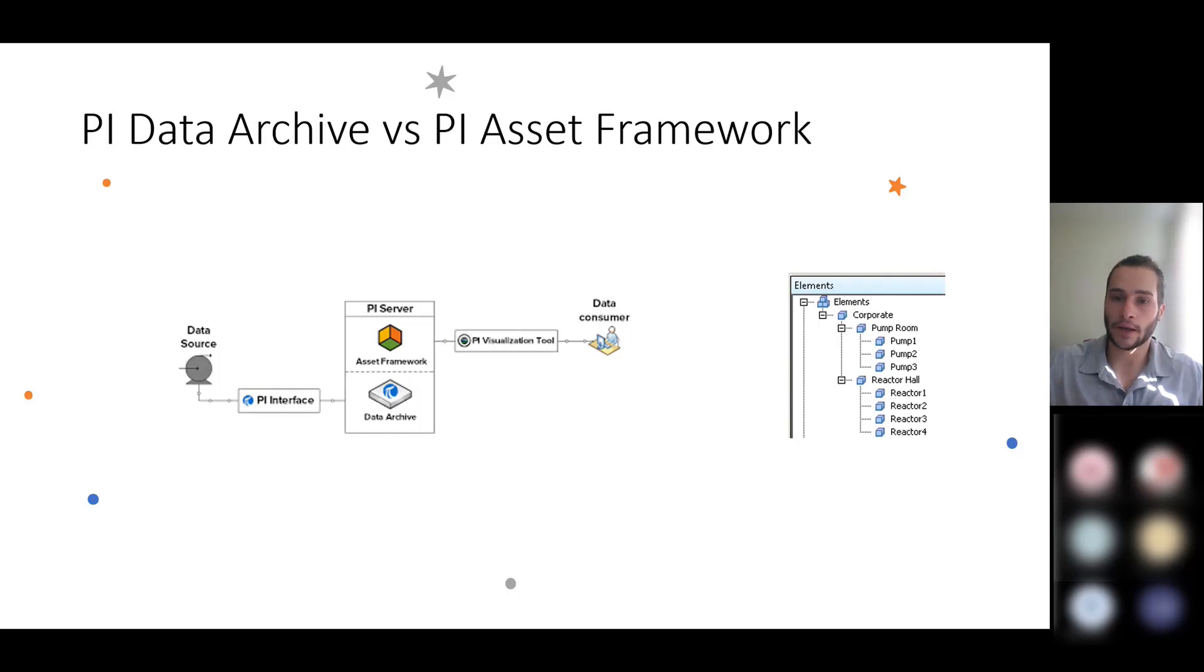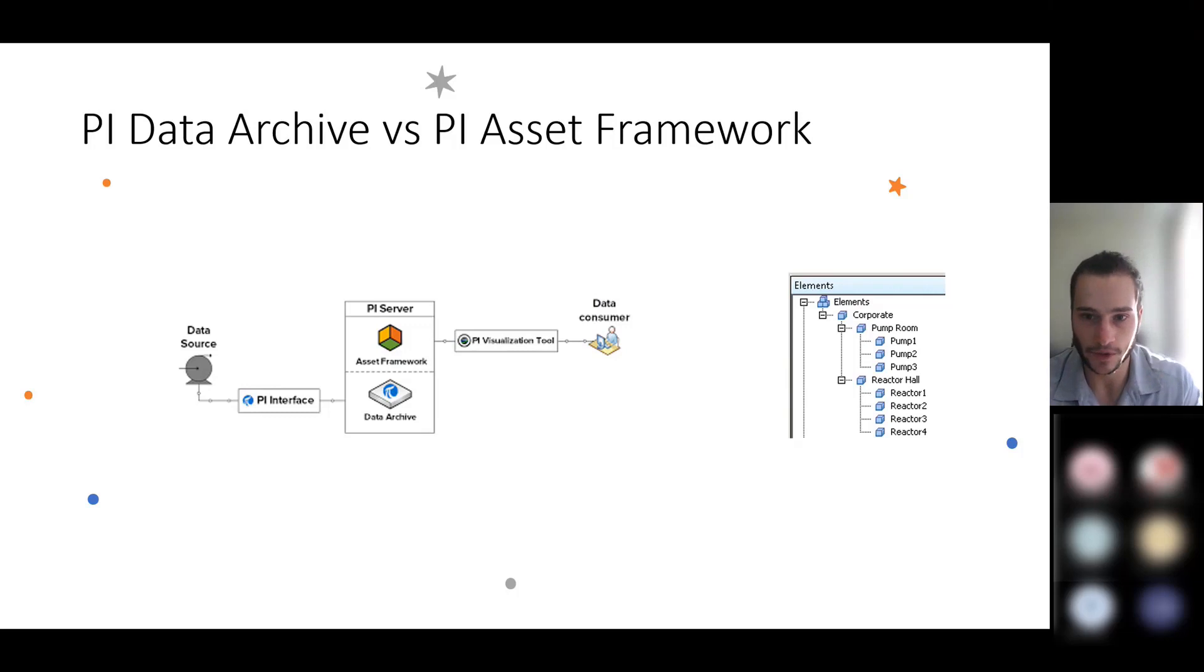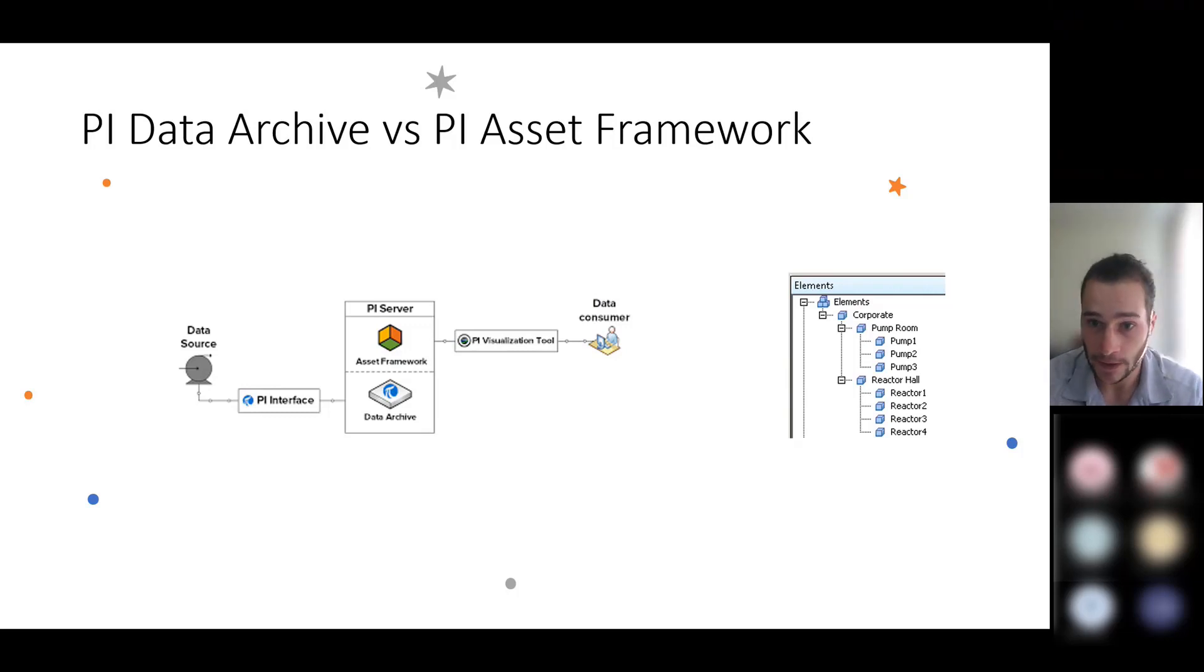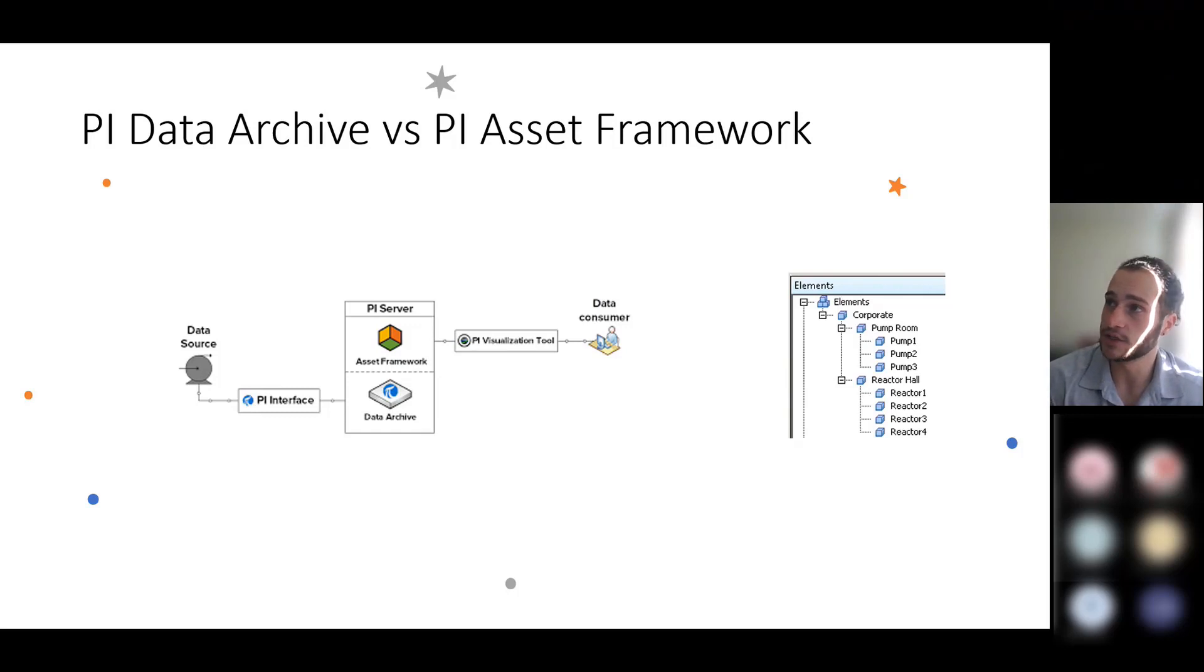Here I wanted to talk about the difference between the PI Data Archive and the PI Asset Framework, which is a common source of confusion. These two concepts work together and it's actually kind of unique to the PI System.